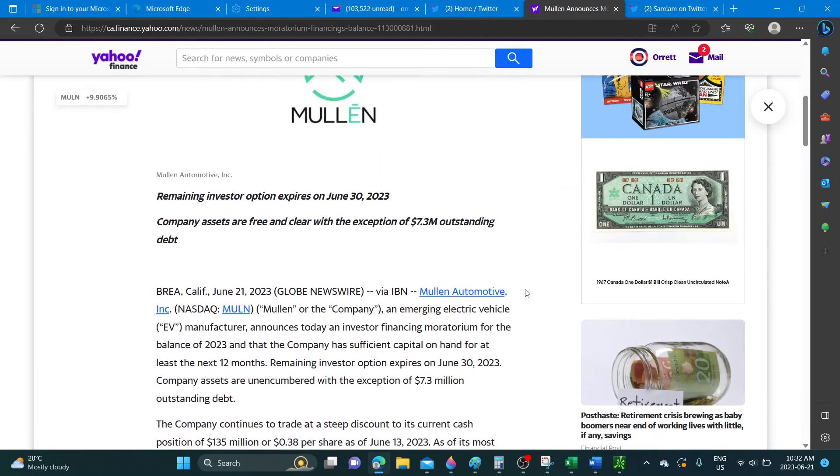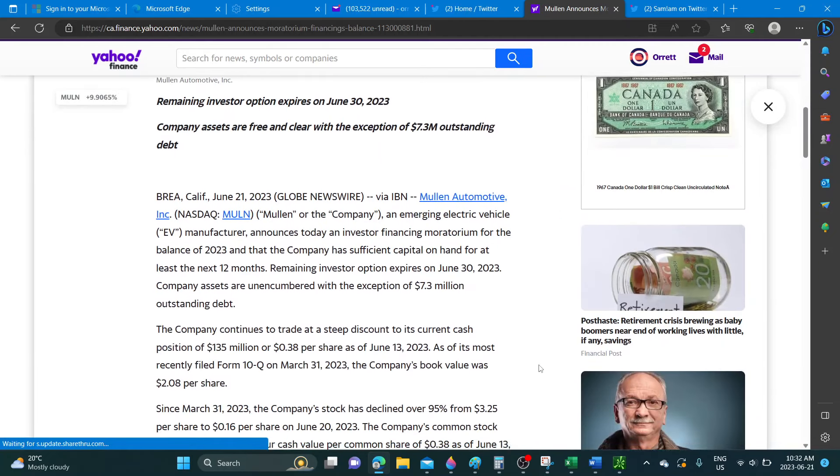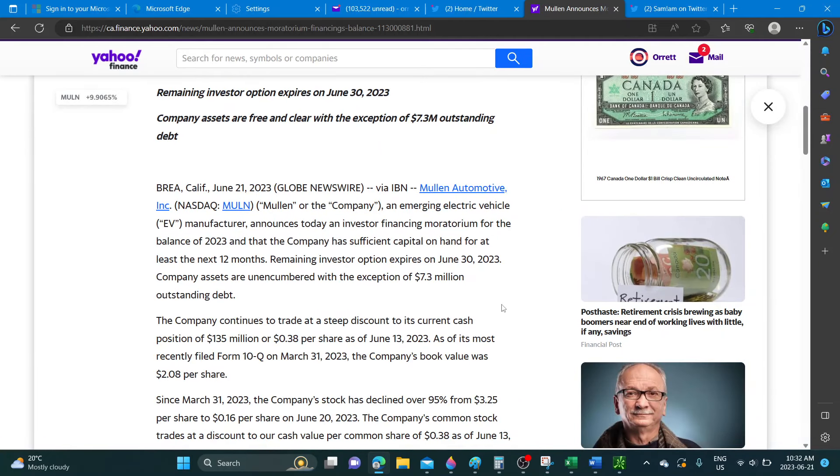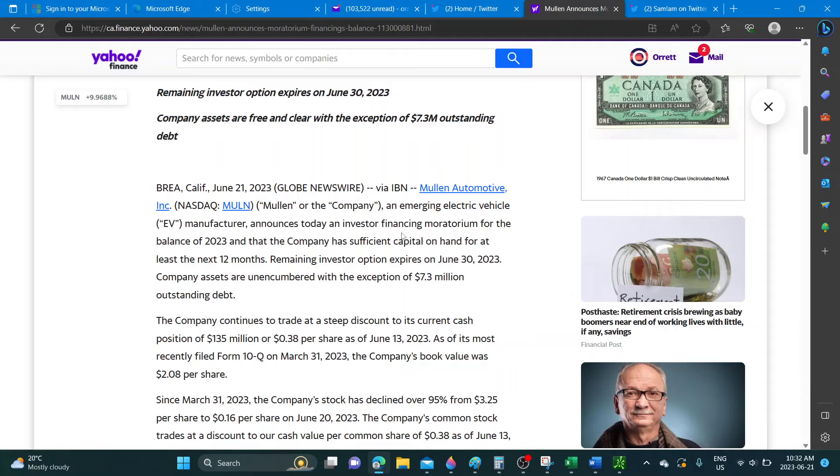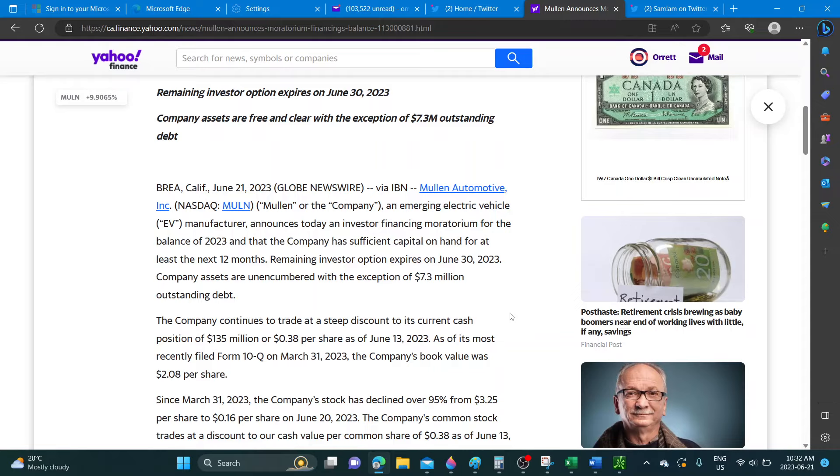Mullen announces today an investor finance moratorium for the balance of 2023, and the company has sufficient capital on hand for at least the next 12 months. The remaining investor option expires on June 30th, 2023.